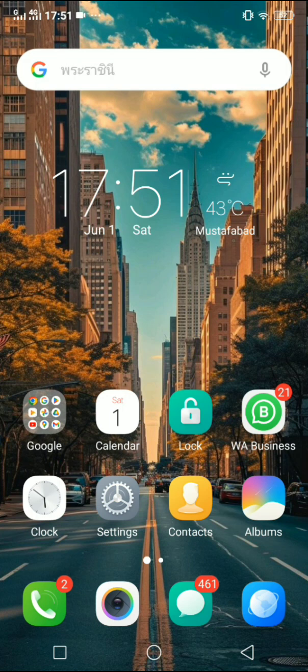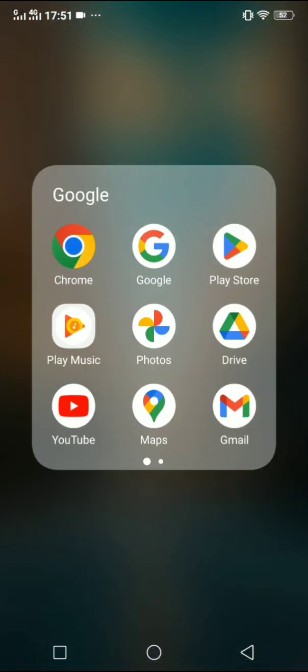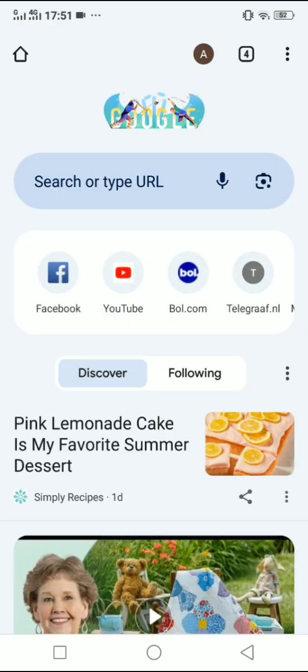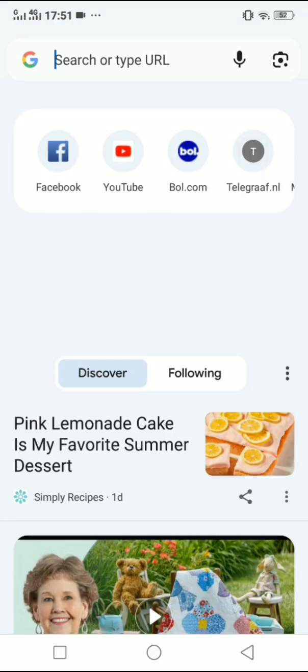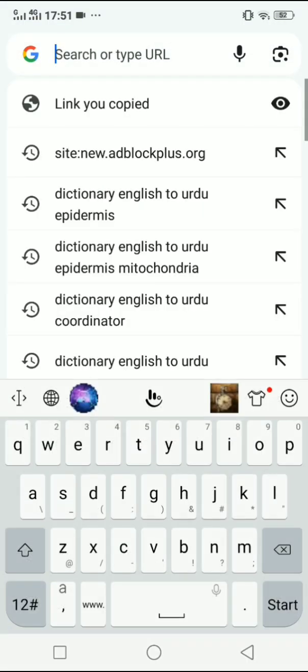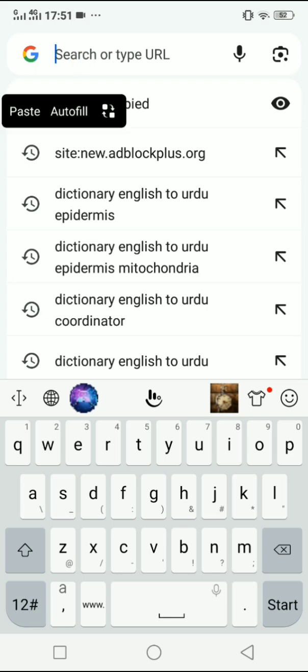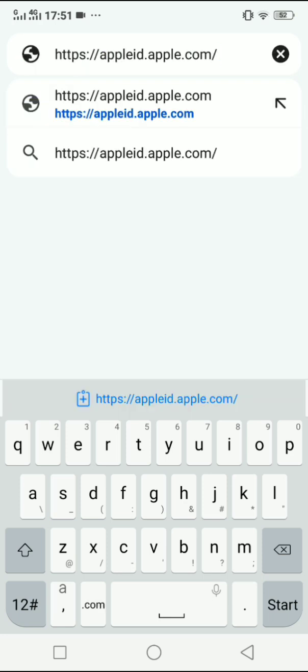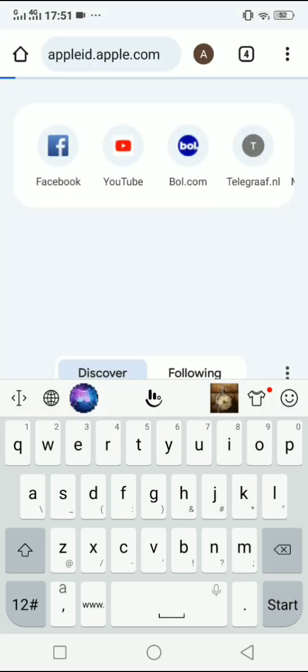Hey guys, in this video I will show you how to create an Apple ID on your Android device. First, head over to your browser and search for this link: appleid.apple.com. Go to this link.